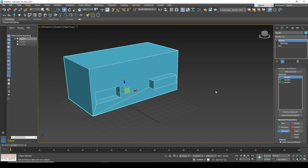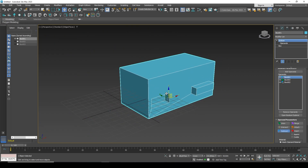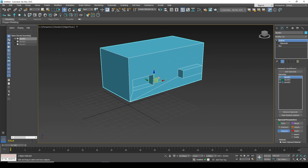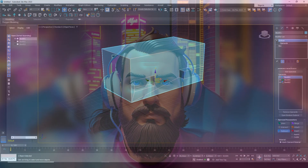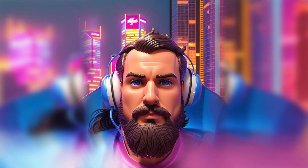No matter what object you select in the operands, it becomes one whole. That's probably all. If you like the video, subscribe to the channel, because it will only get more interesting.